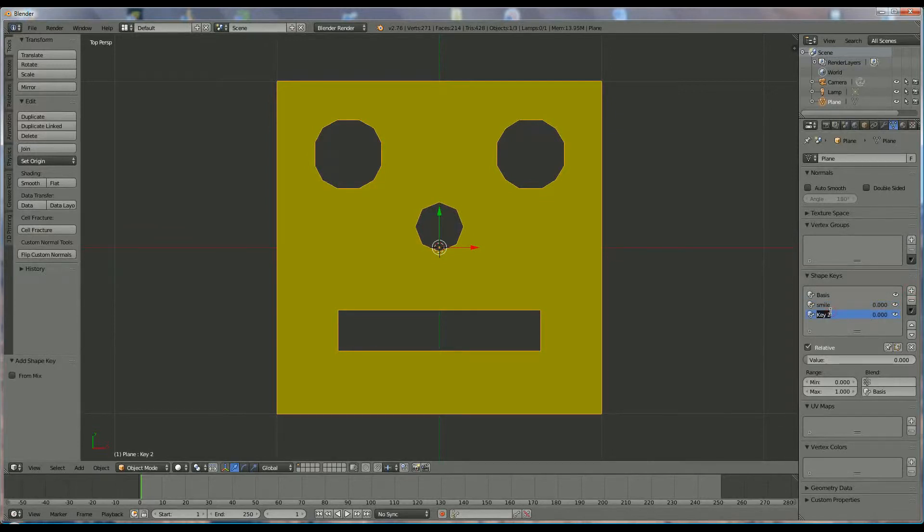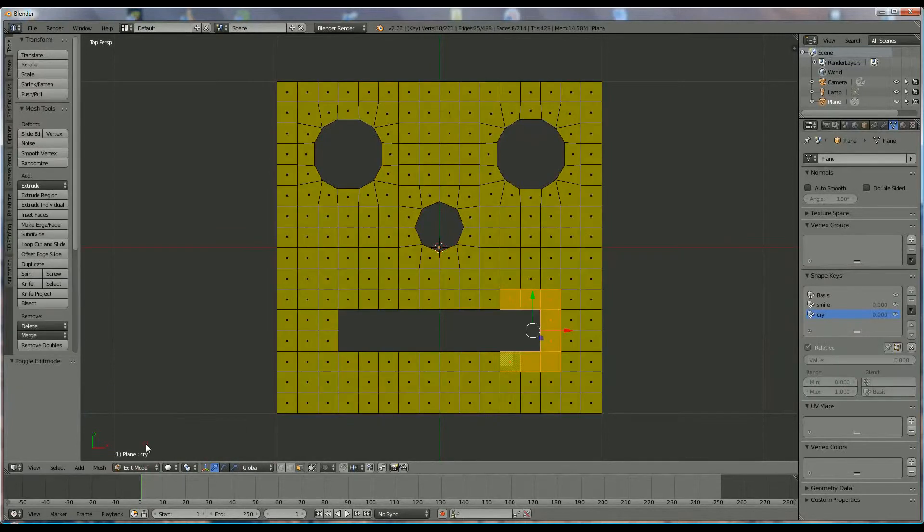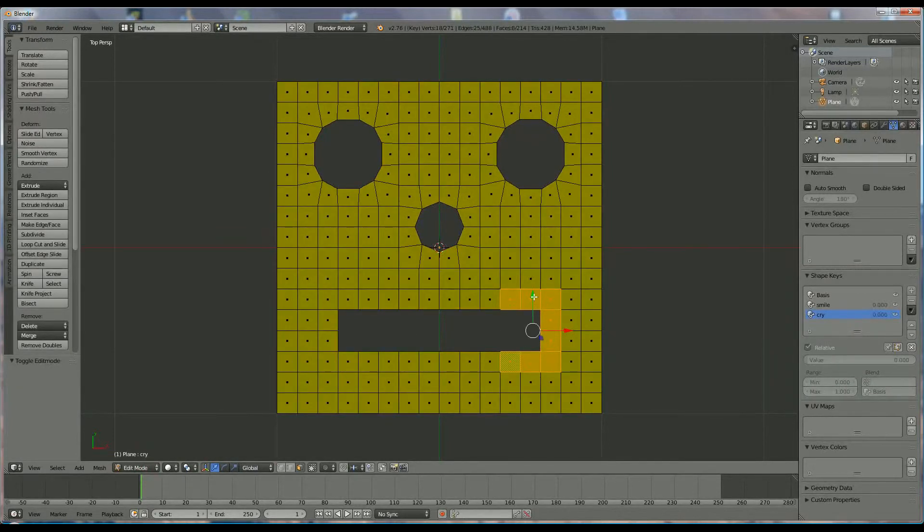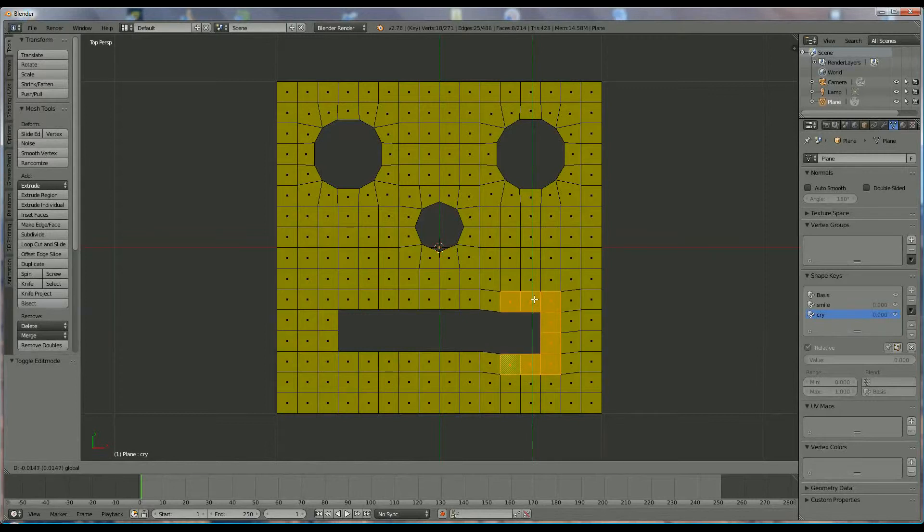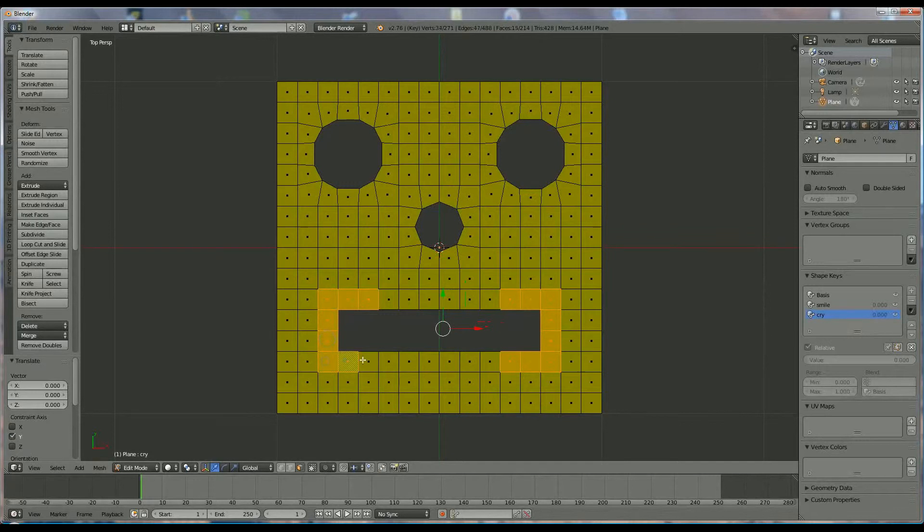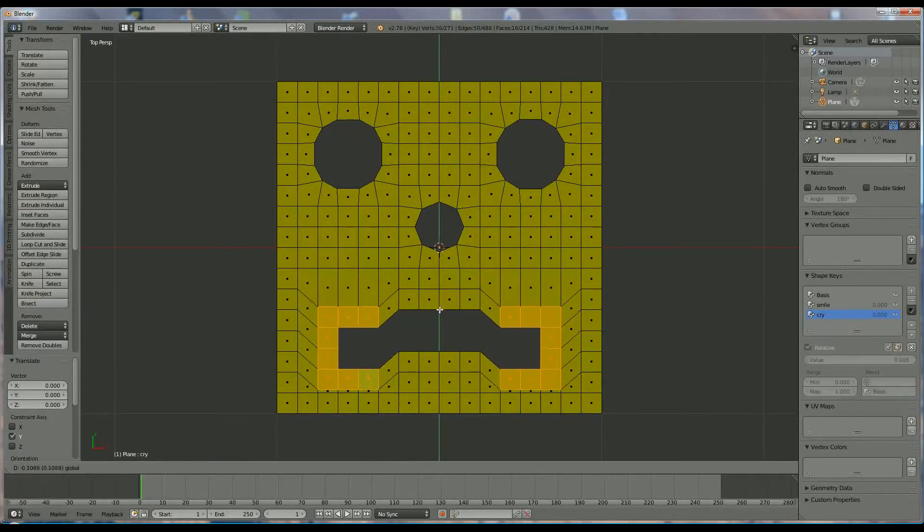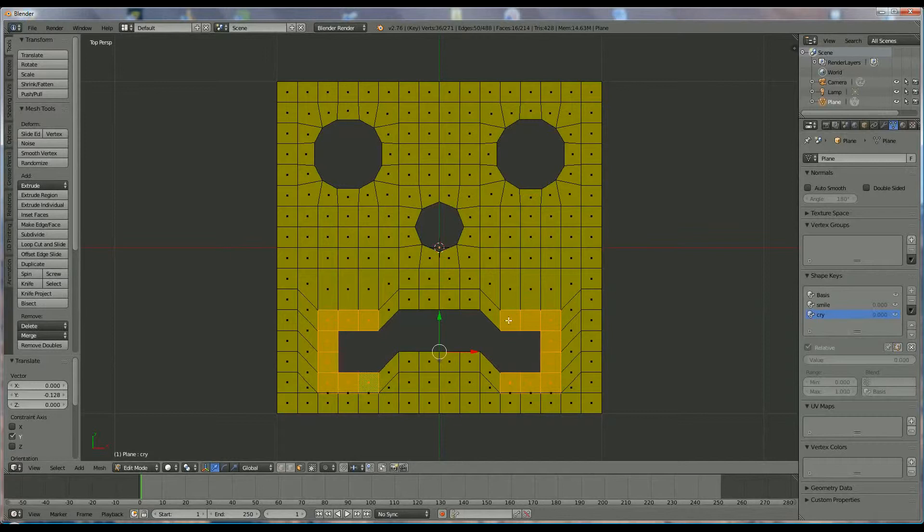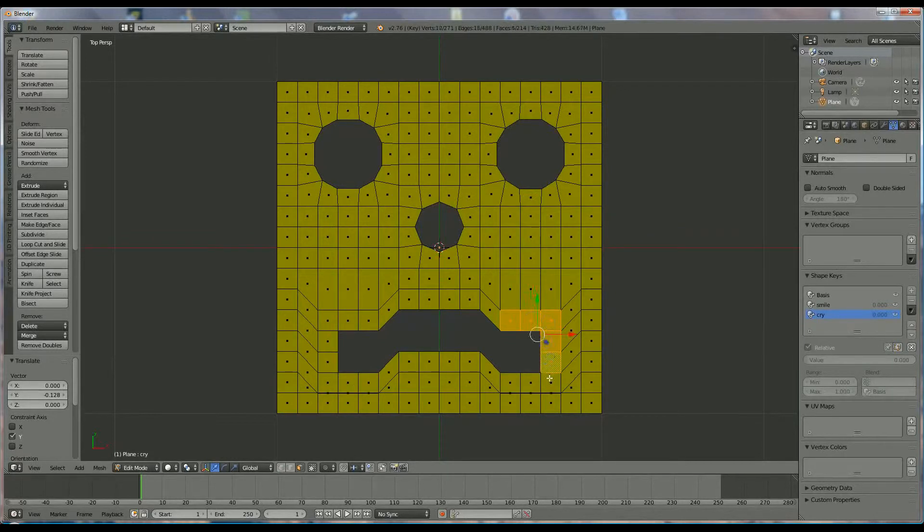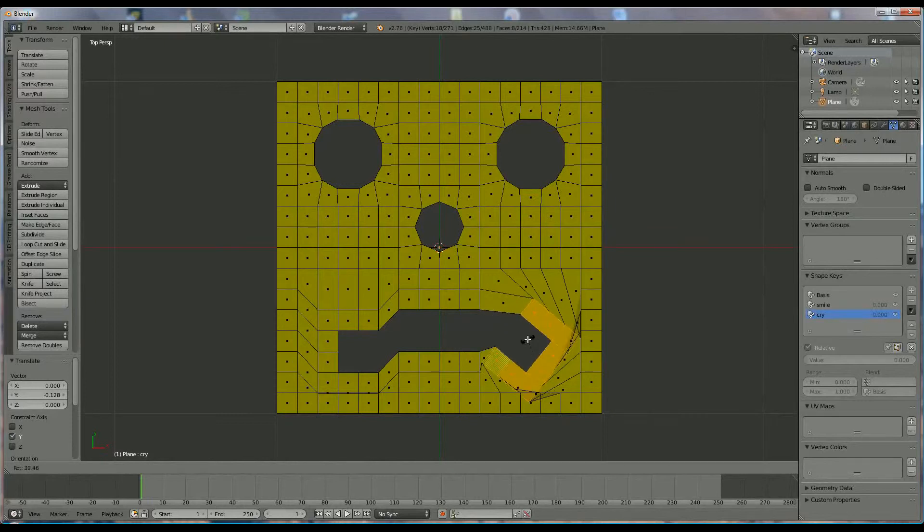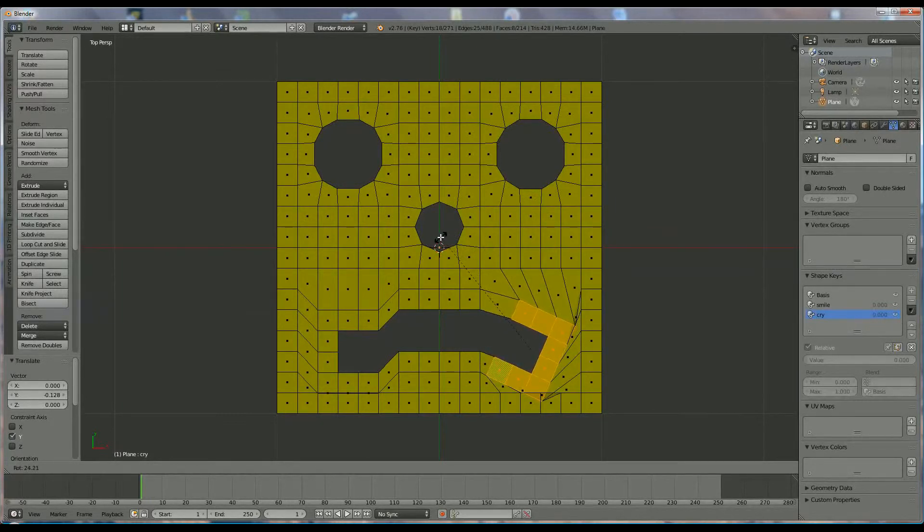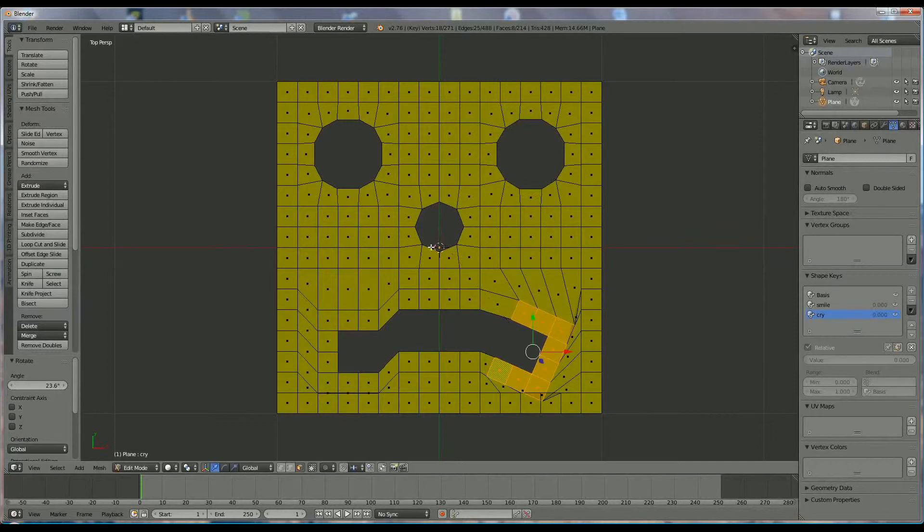So I'm going to add another one and I'm going to make him cry. Same thing, switch to edit mode, go down with it, or we can choose both of them, sorry, that would be better, then it will be the same on both sides. Okay, we go down to it like that, and we select the first part, rotate R, and